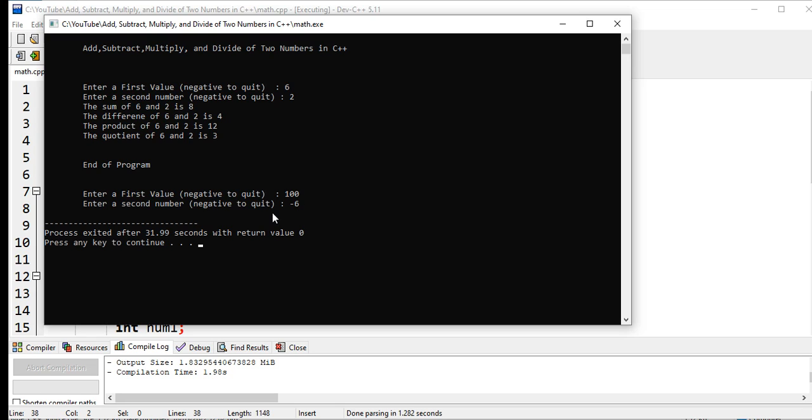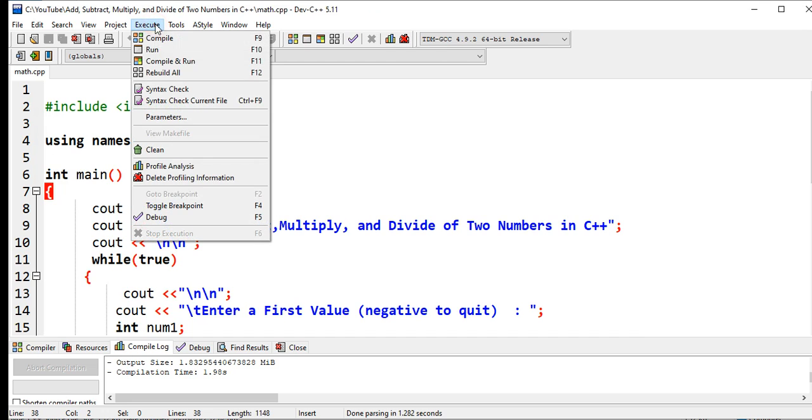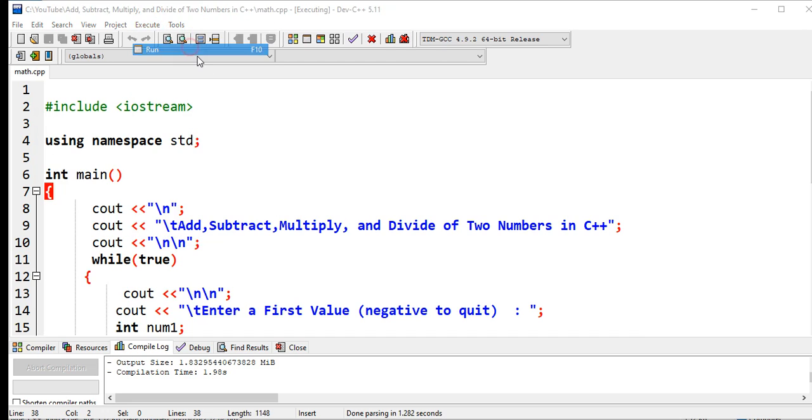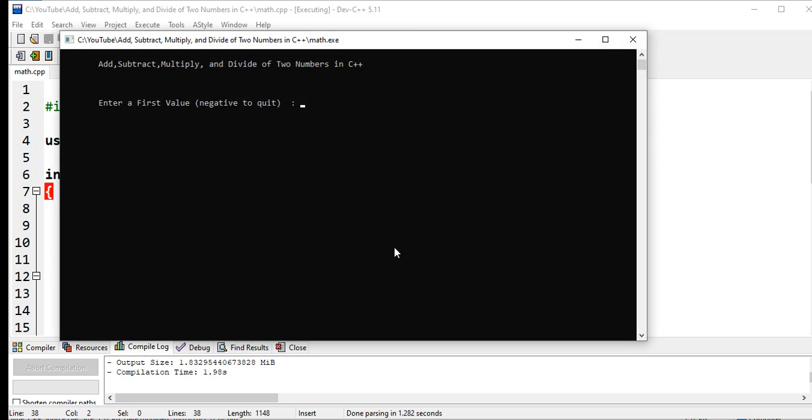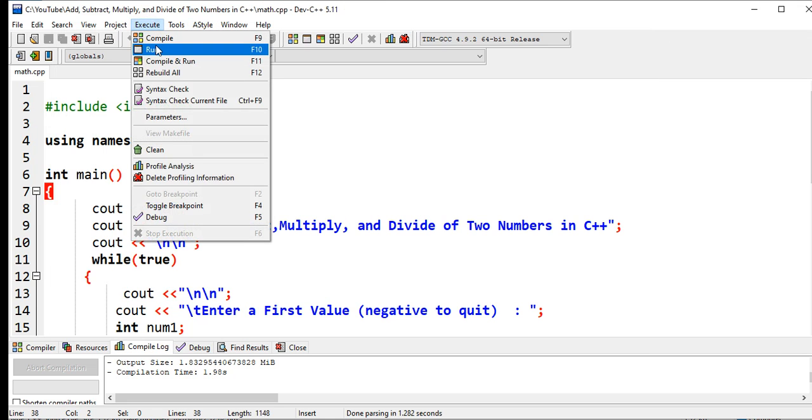As you can see, the program is terminated automatically. So let us run again. By this time the first value will be negative. Run. Enter first value, let's say negative 6. Our program will be terminated.